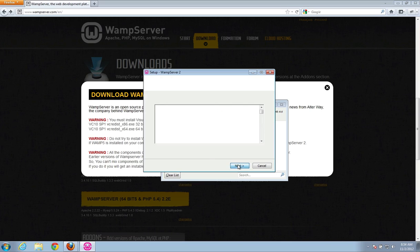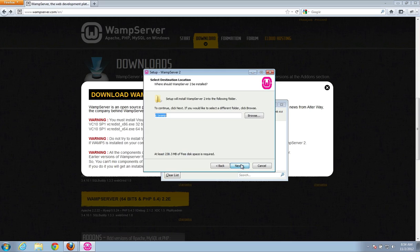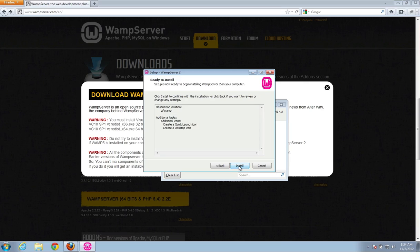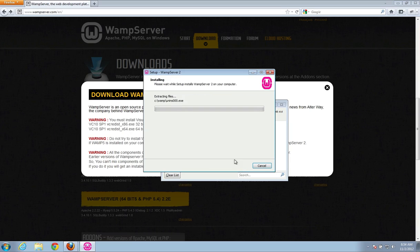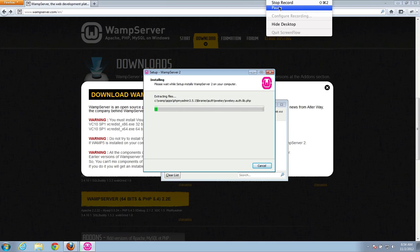So I'm going to click next. Accept. Make sure you read all of that. So it's just going to install the C WAMP. That's fine. Next. Quick launch and desktop icon. Yeah, I'd like both of those. Next. Okay, that's fine. Click install. So this will probably take a little bit. So I'll just pause it for a sec and I'll jump back with you when we're ready to go.